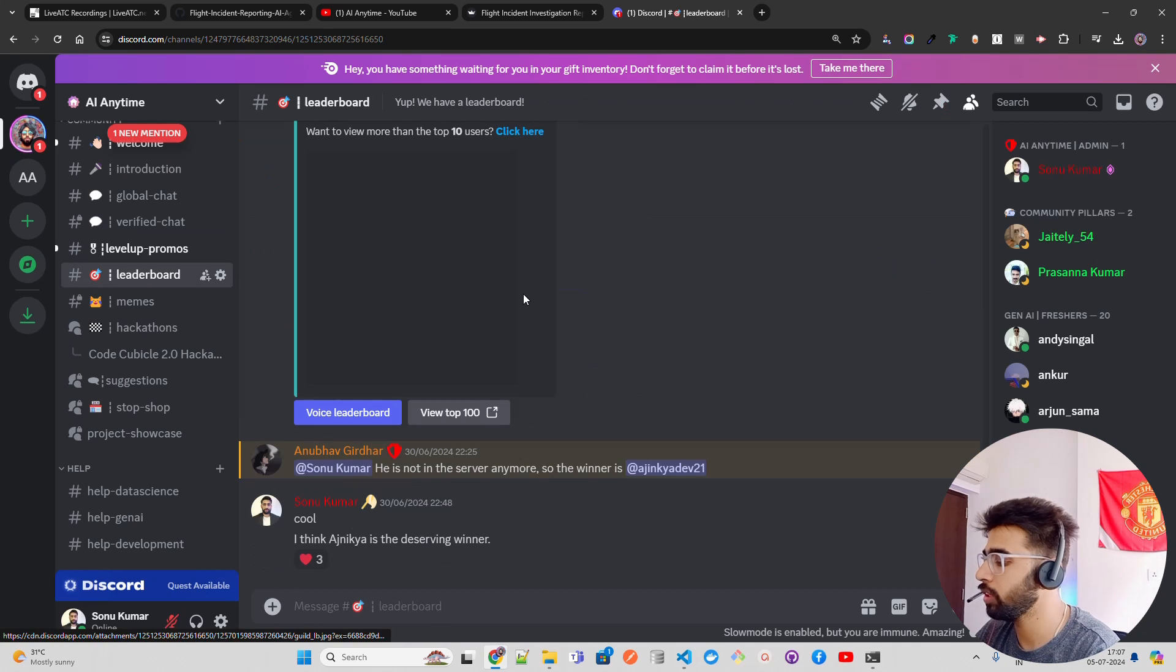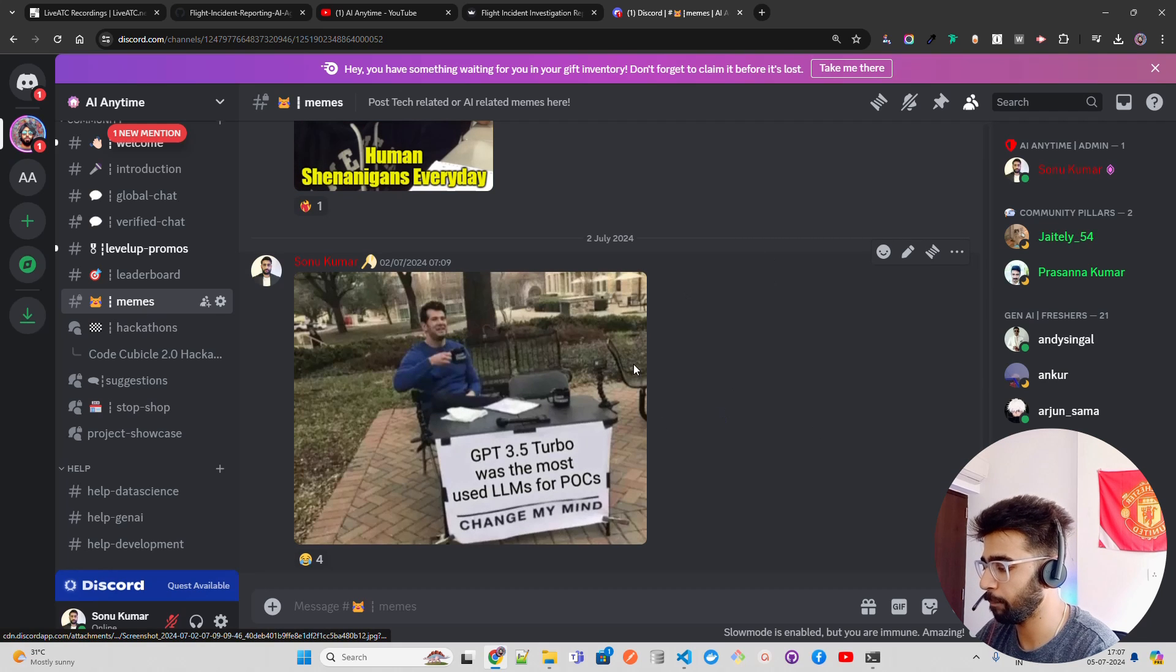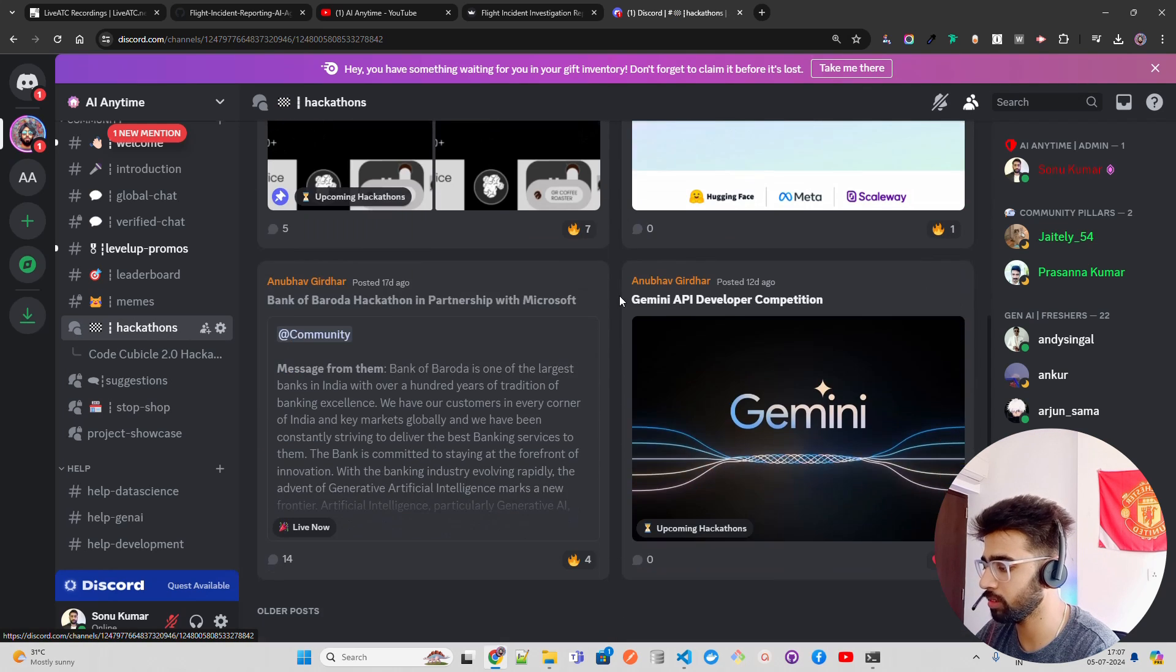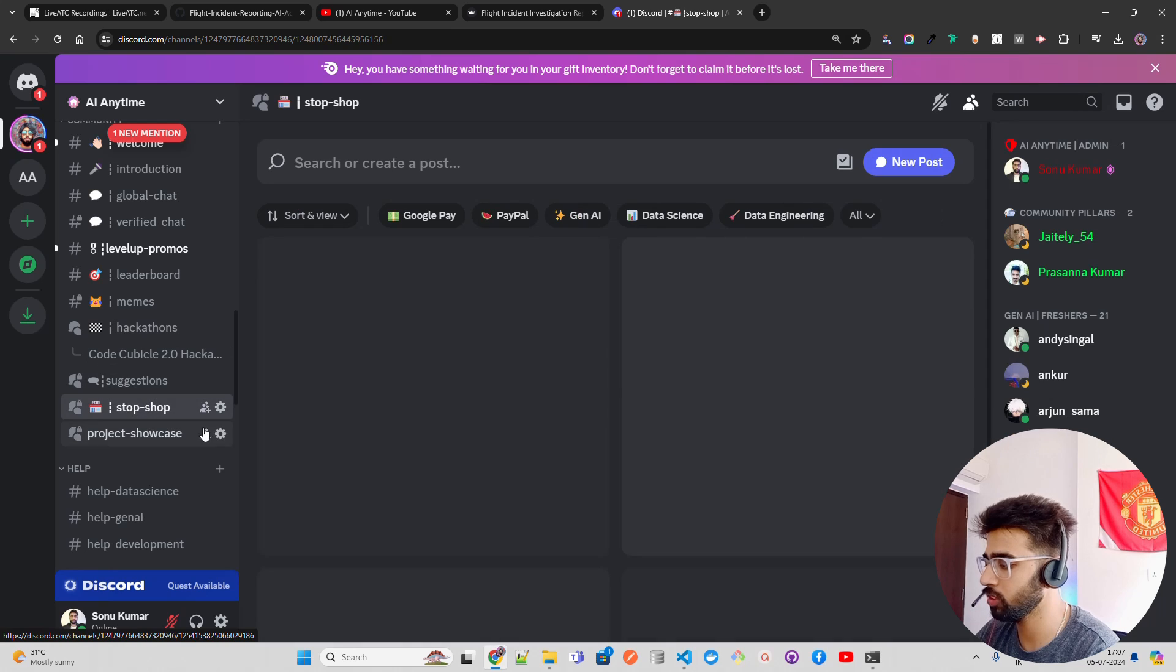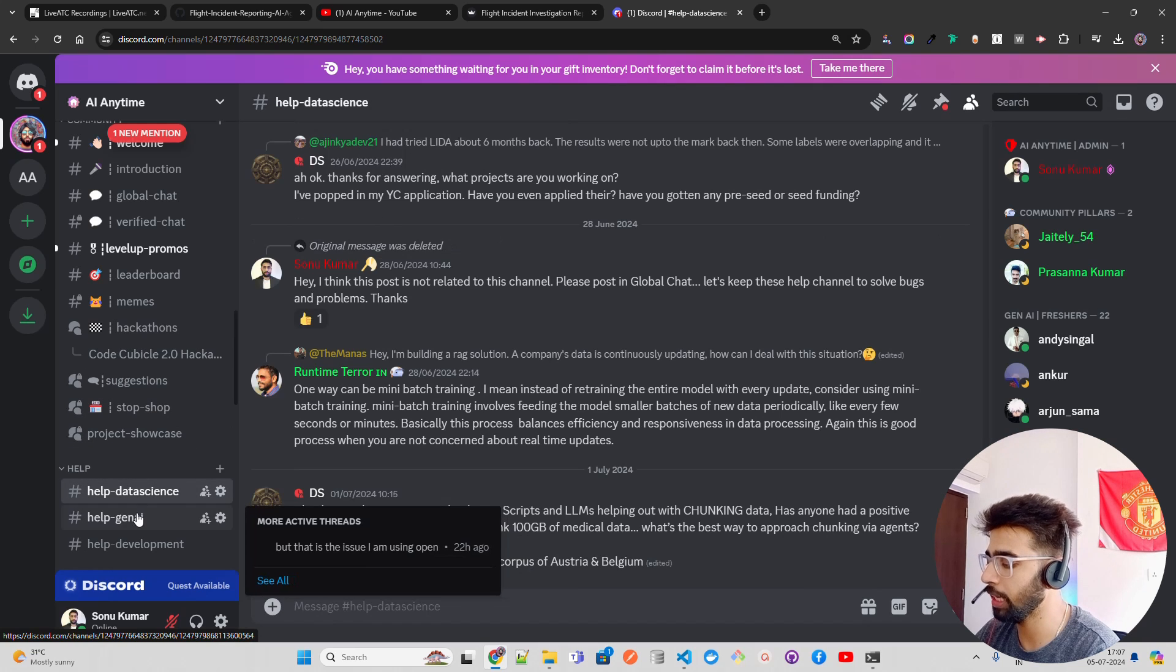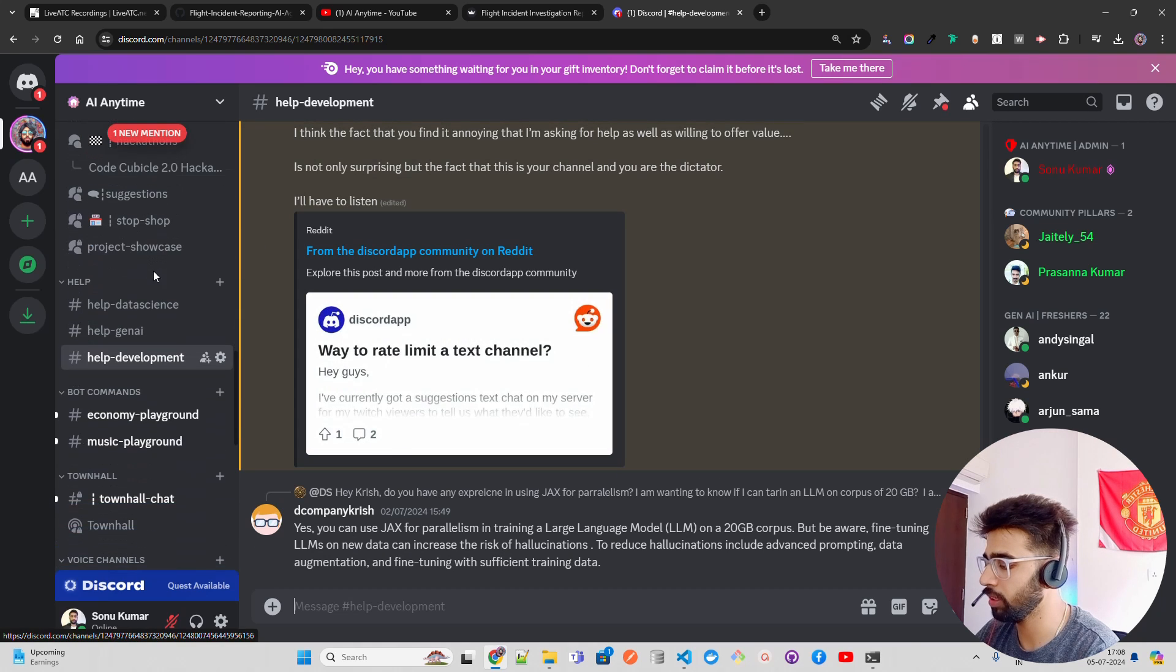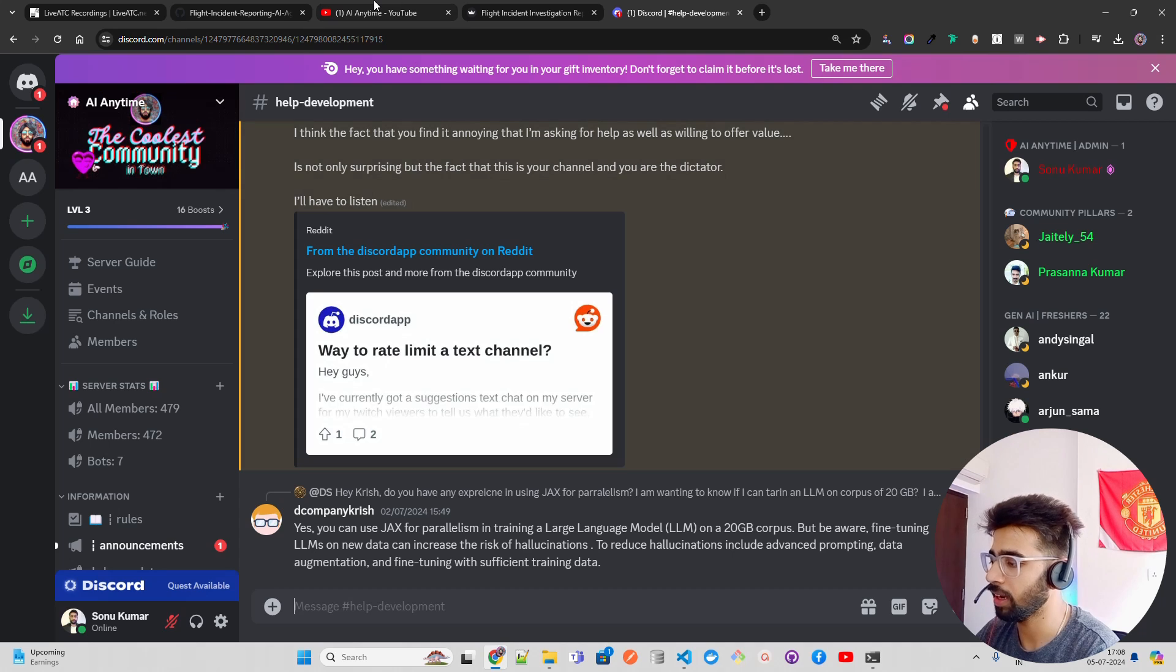We have verified chat only for community pillars. You can post your freelancing gigs if you're a community pillar - you can get freelancing opportunities, make money here. Then you have leaderboards. We have memes - we live in memes. We also post a lot of hackathons, you can see a lot of hackathons here. We have a suggestion channel where we take suggestions. We have Swap Shop where you can publish about your gigs, freelancing, any products or services you sell. Show your project. Then we have three help channels: one for data science, one for gen AI, and one for development. We have town halls - we keep doing town halls.